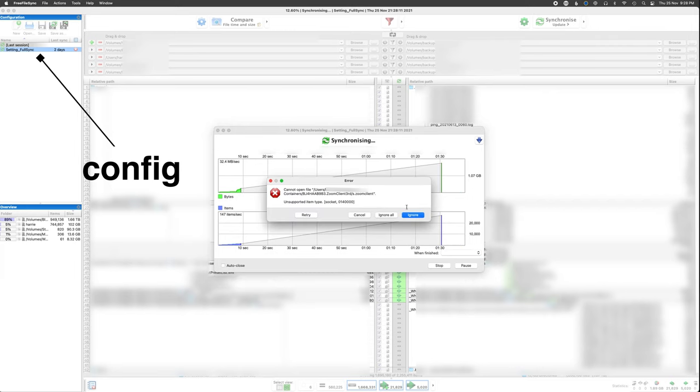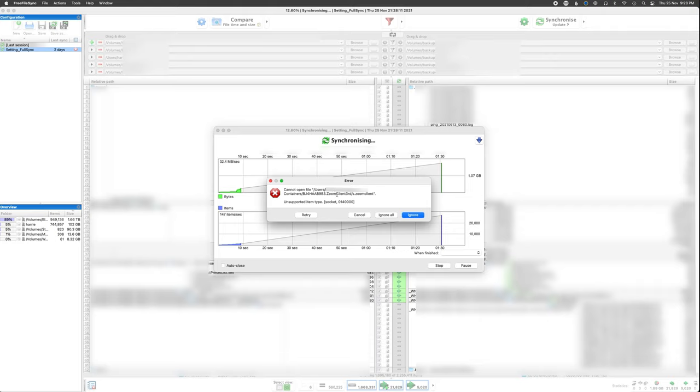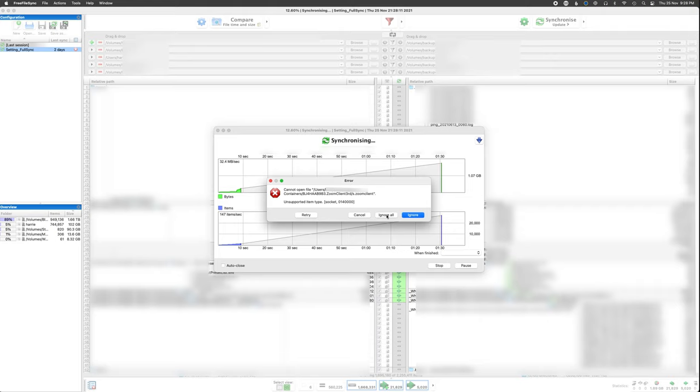This is also super useful when your backups require more than one step of data transfer. There are options for versioning, scheduled backups, and much more in FreeFileSync. But for the purposes of this video, I recommend doing it the manual way — you'll only backup when you want to and when your computer isn't busy doing something else.